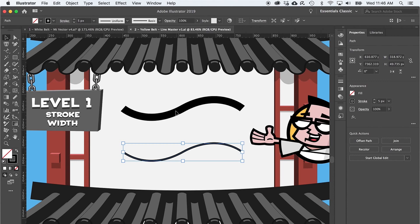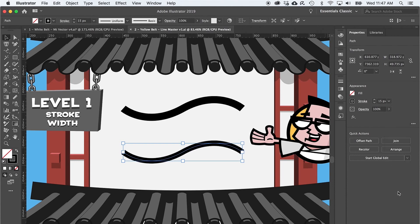Level one revisits the stroke weight. You can change the weight or thickness of a stroke right here at the top or here in the properties panel. So select the path and crank it on up.